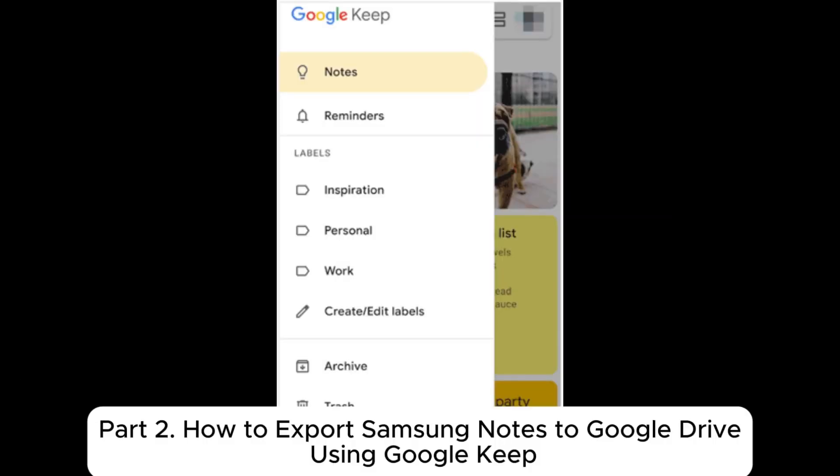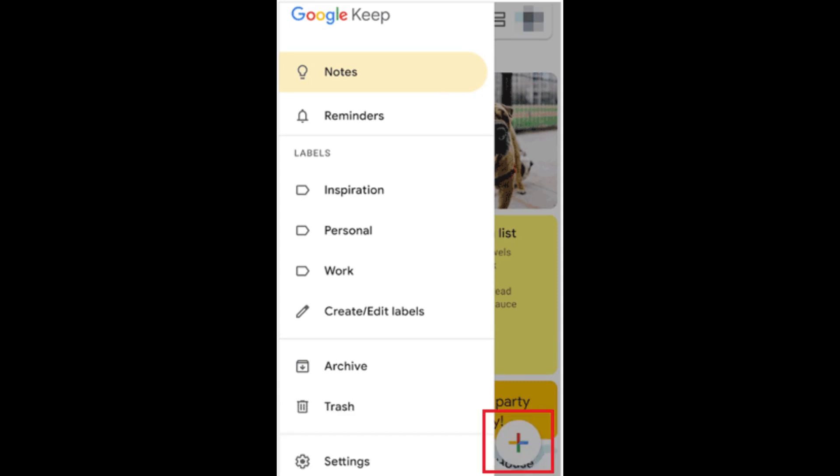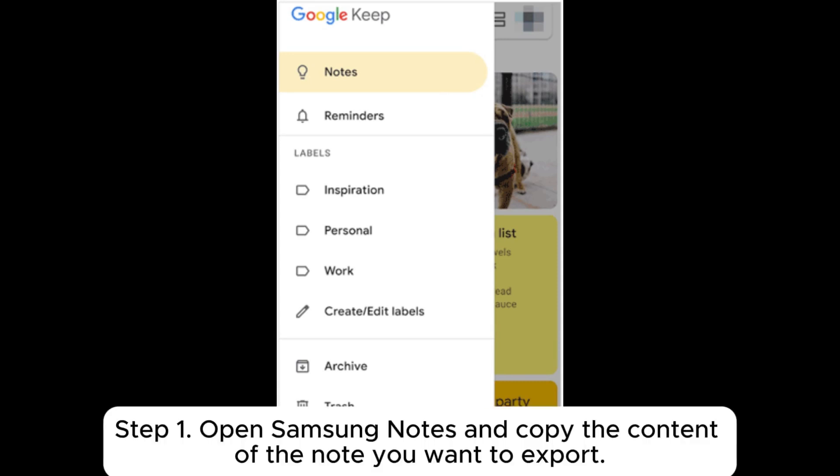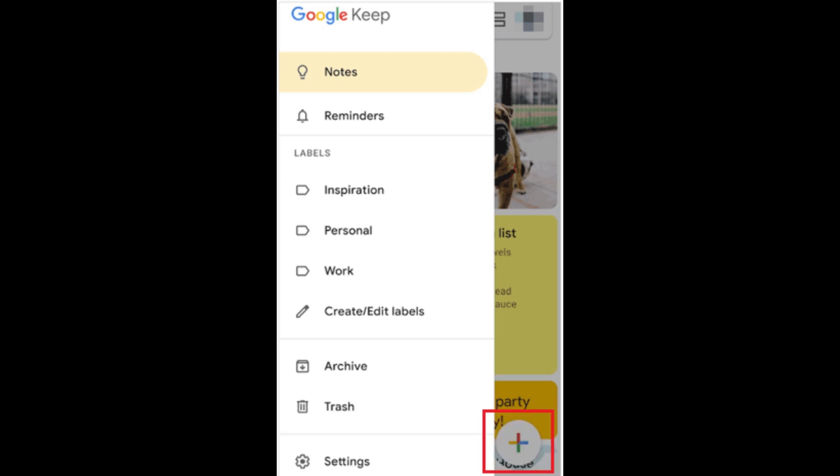Part 2. How to Export Samsung Notes to Google Drive Using Google Keep. Step 1. Open Samsung Notes and copy the content of the note you want to export.